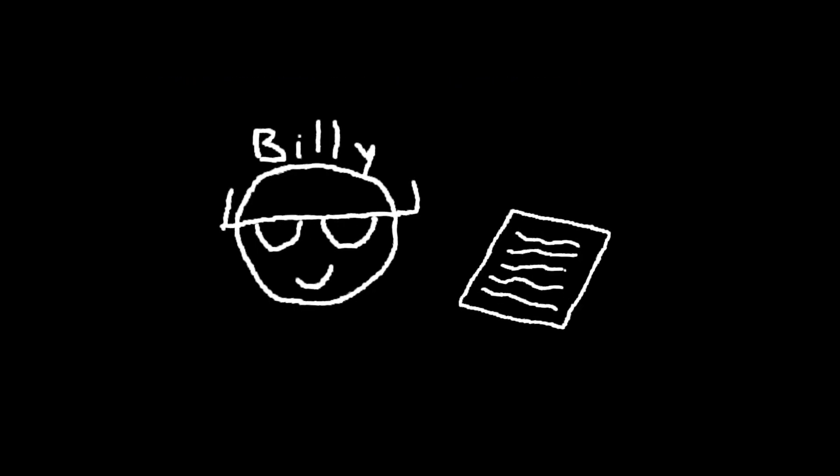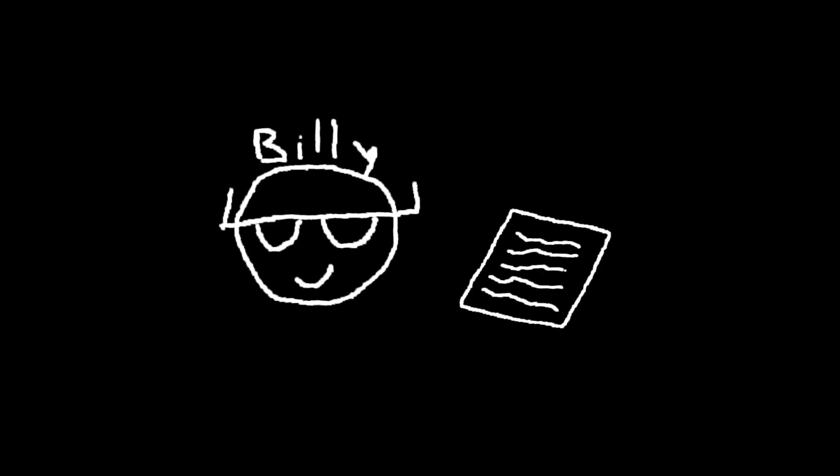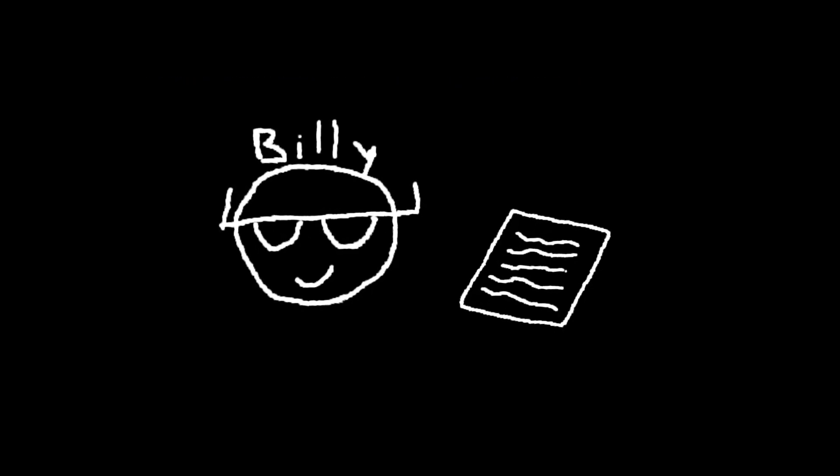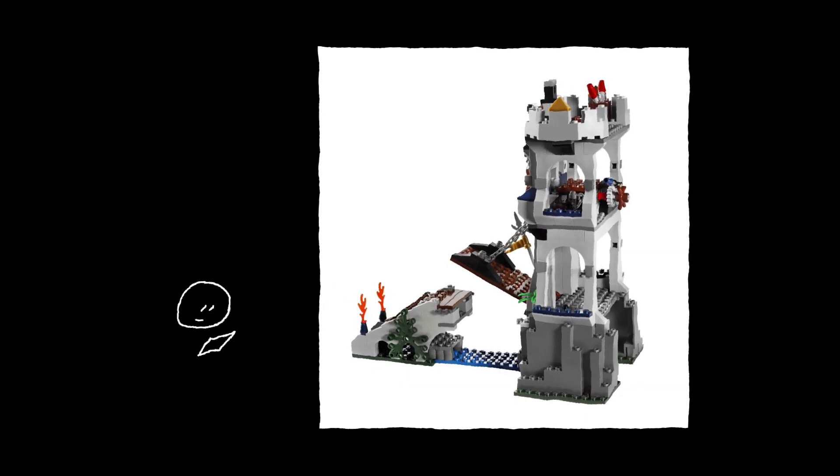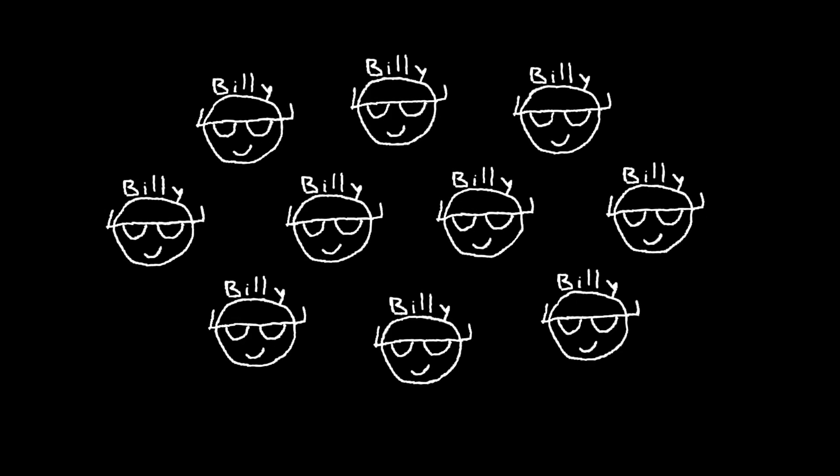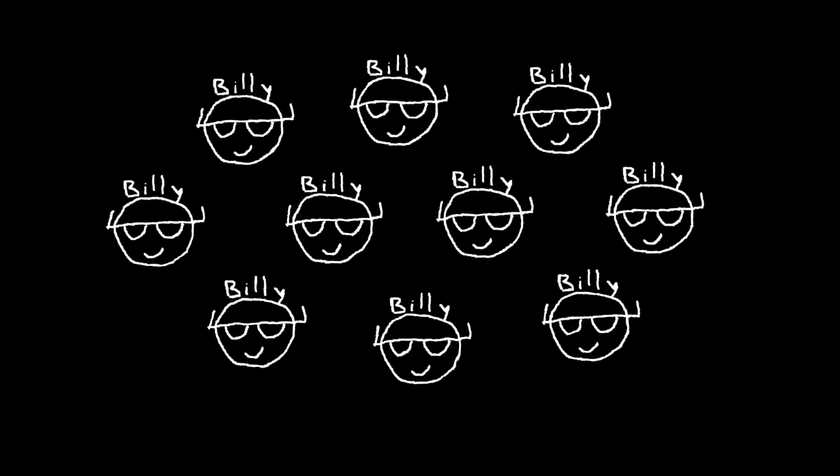Billy is happy to let you use his drawbridge design, so you get Billy's instructions, and you use your own Lego bricks to build that drawbridge.